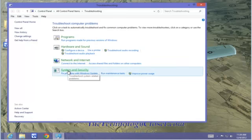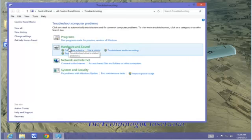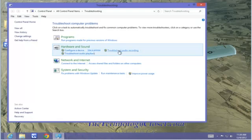Just make the appropriate selection. In the case of hardware, if you're having a problem with printer, use a printer. If you're having problems with audio, try troubleshoot audio recording.